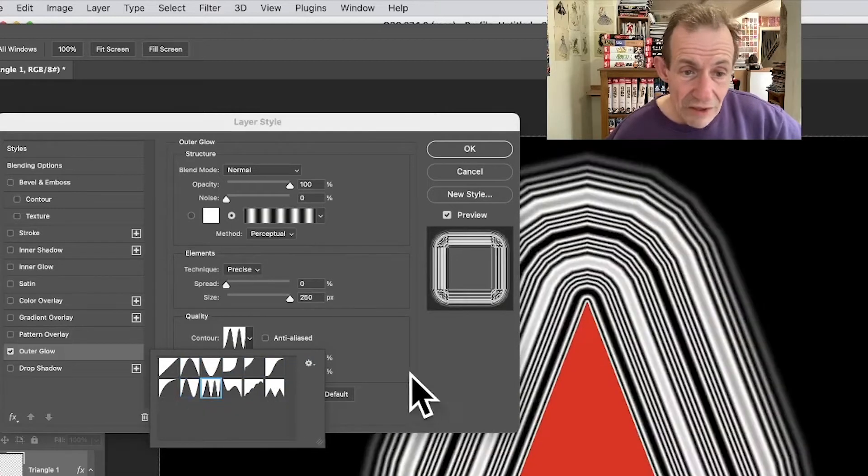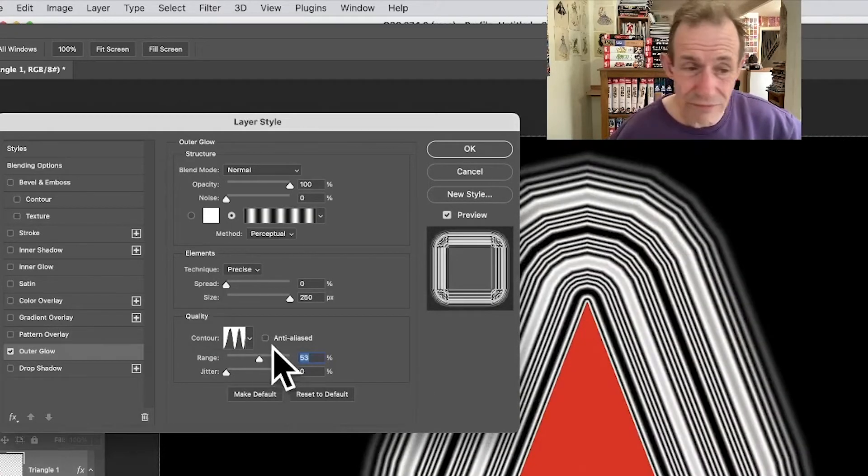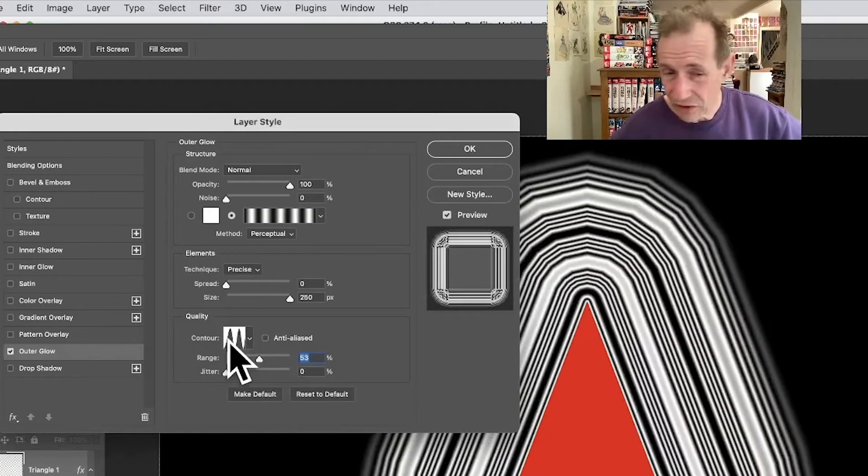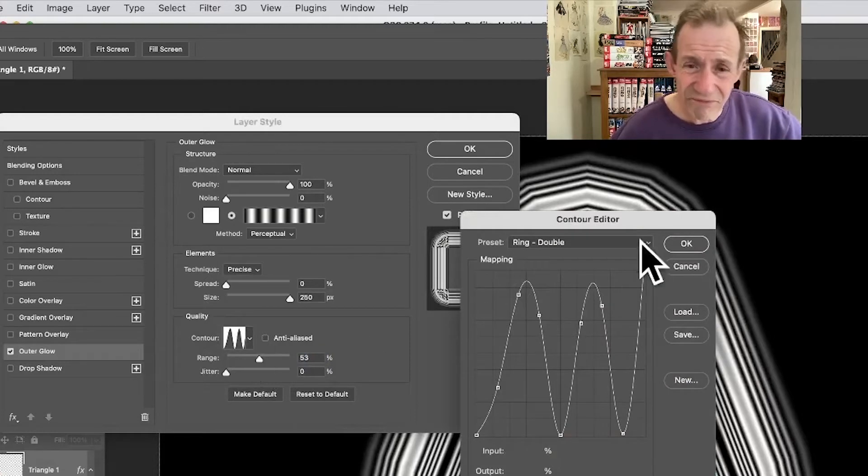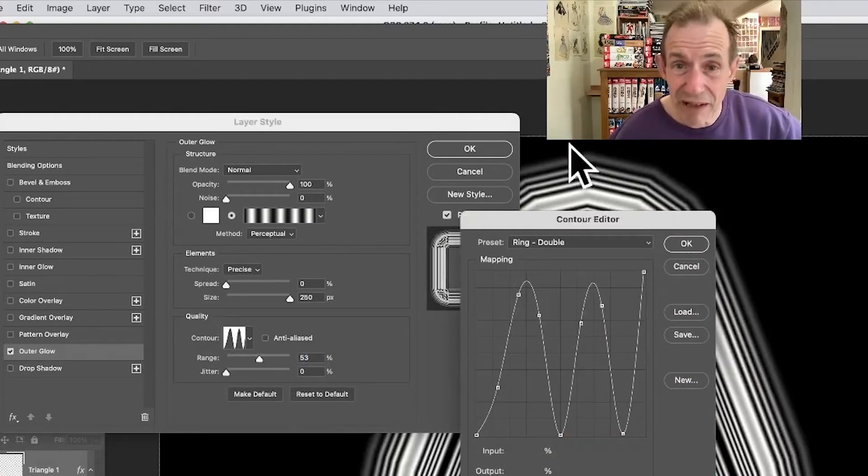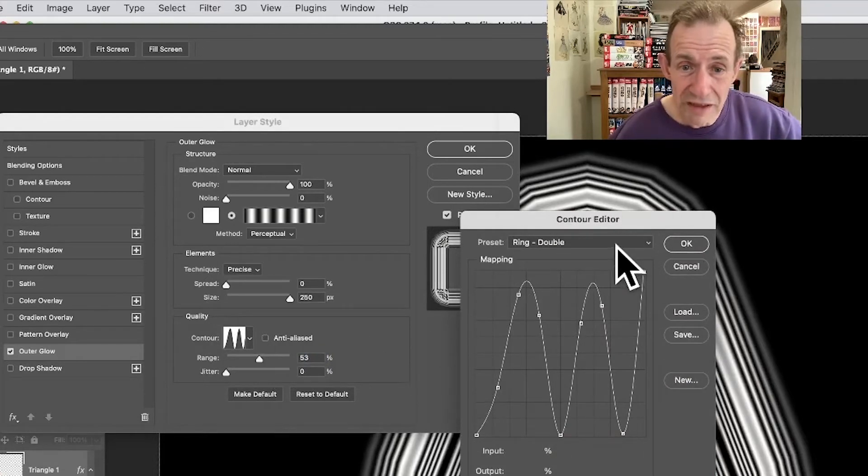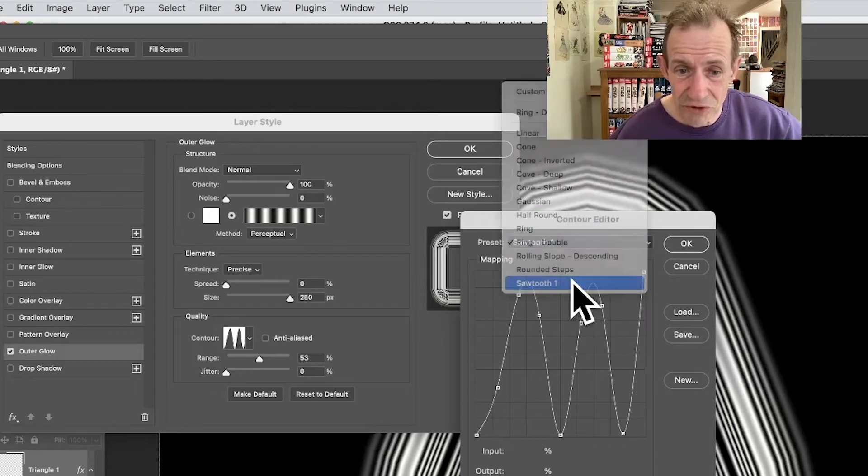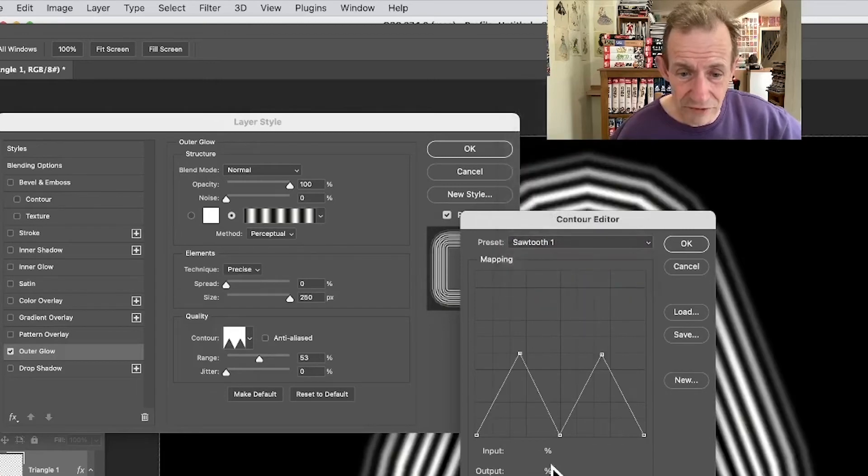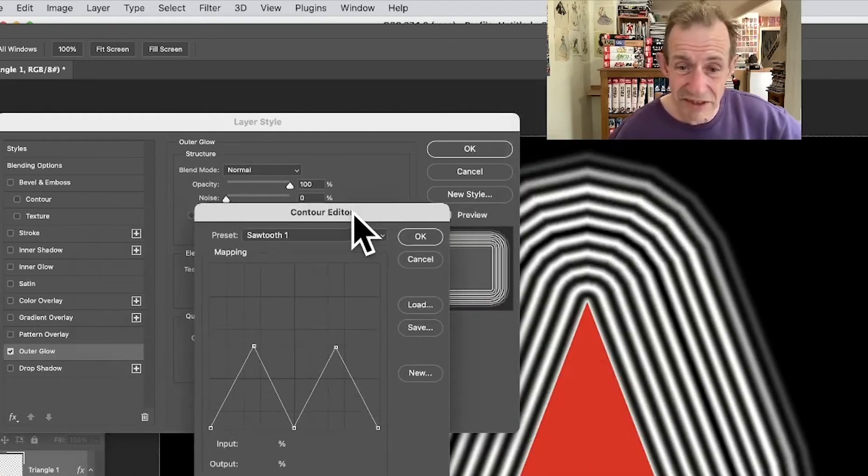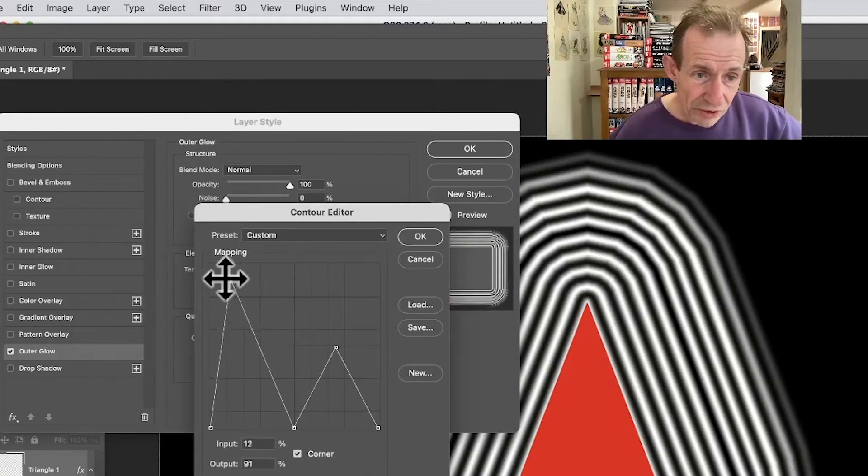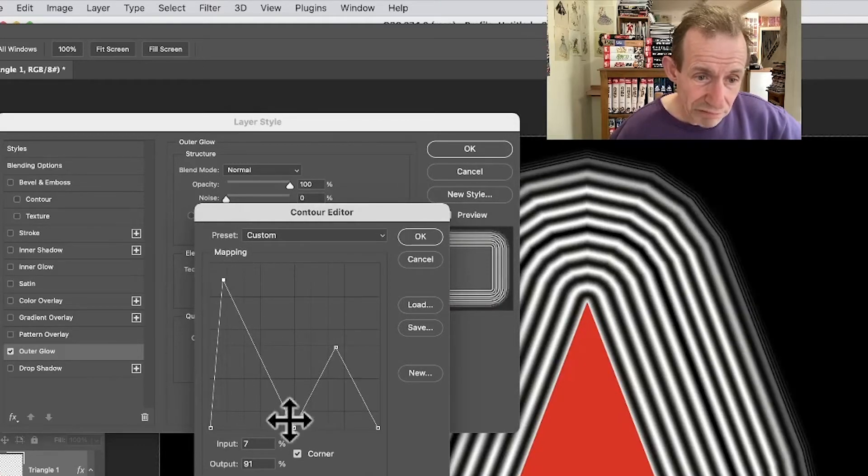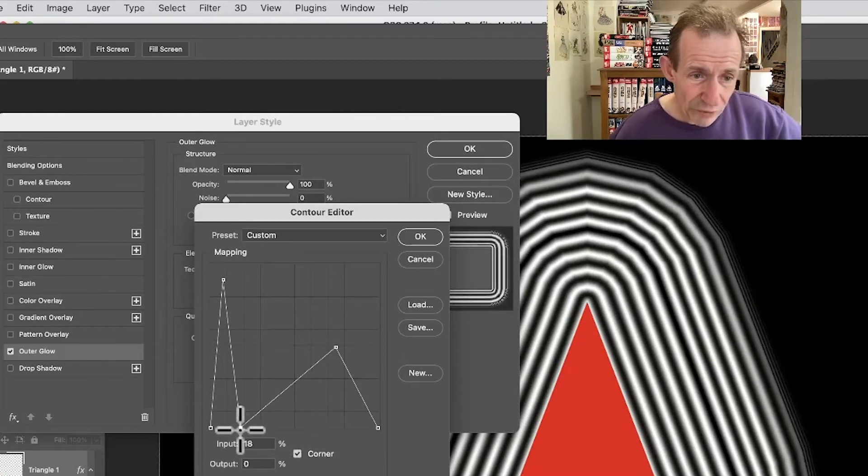However, you can edit this contour. Contours can be edited, but it's unfortunately a very, very small panel. You've got a couple of sawtooth there. You can go through and you can see the sawtooth. I think that one's probably even better. You can see the effect there - sawtooth.